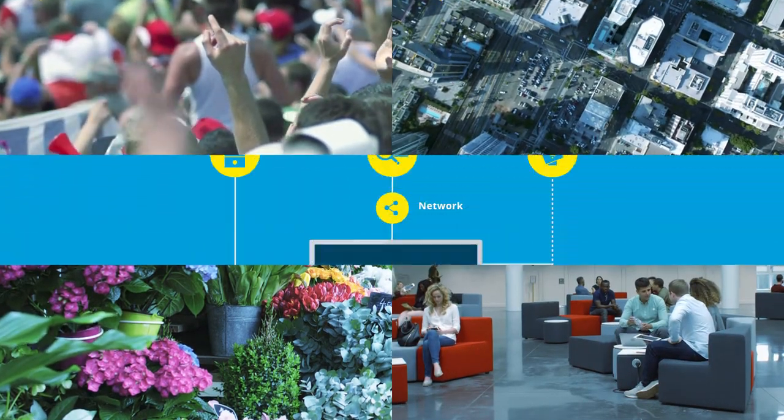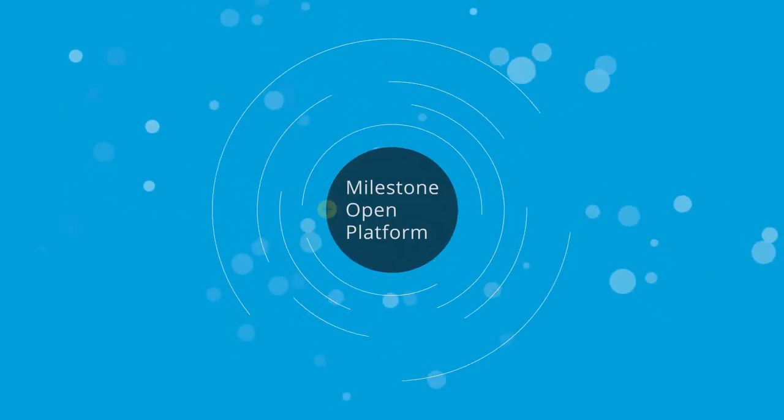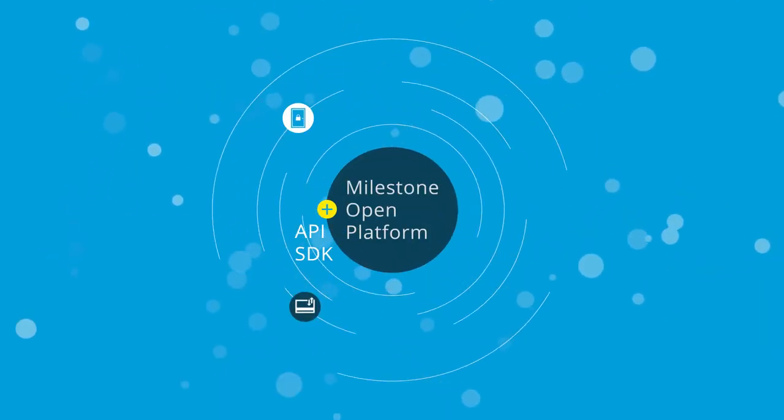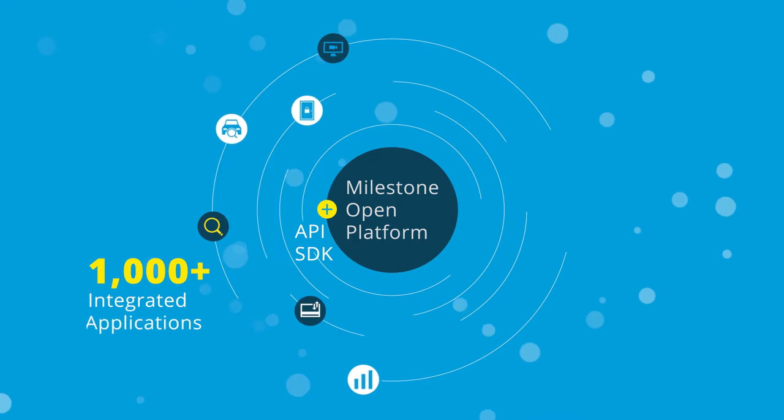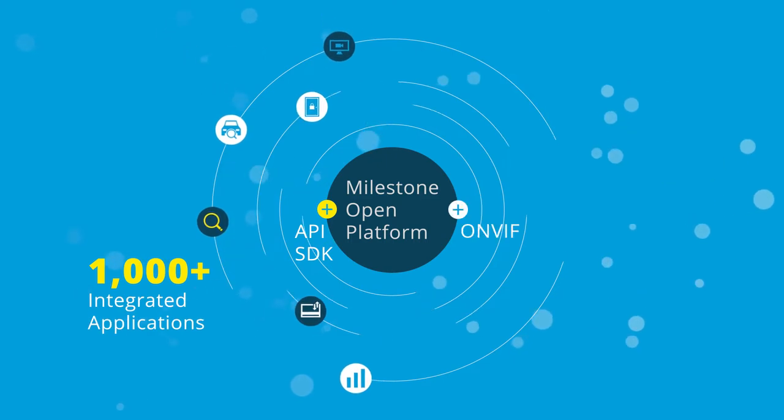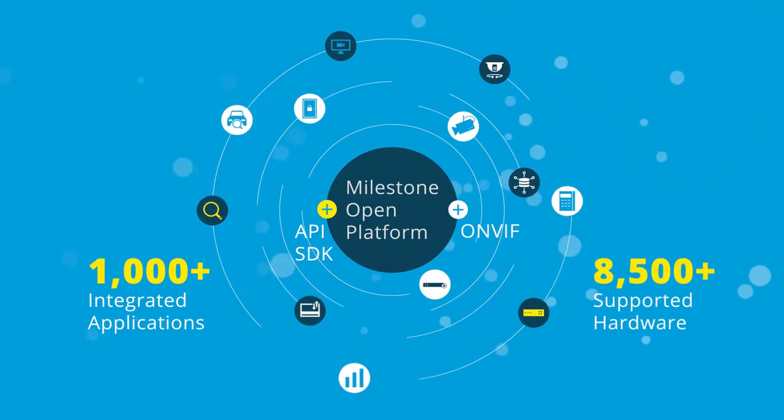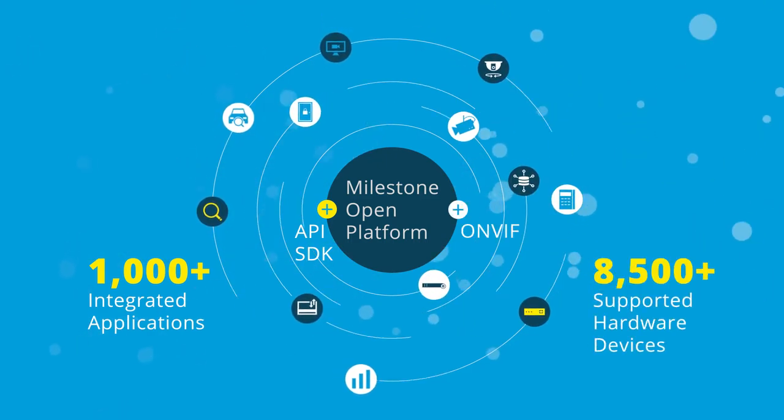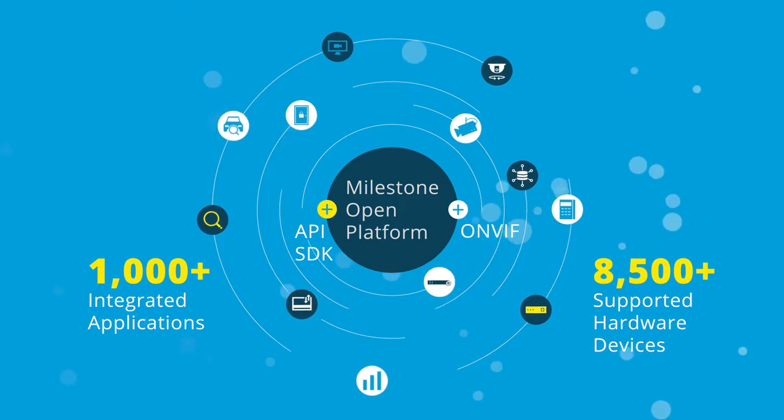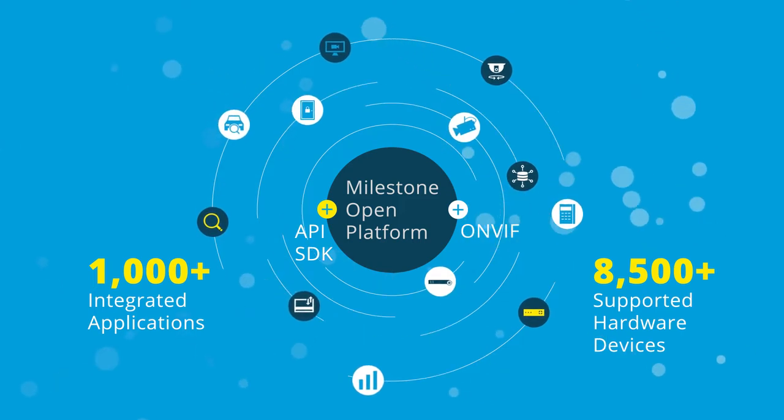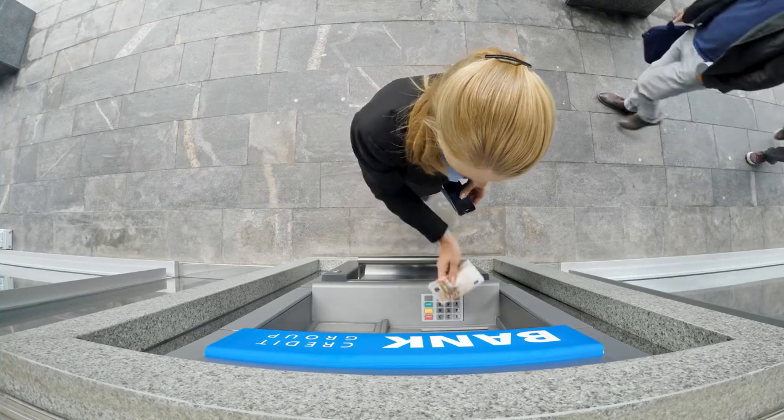You should be able to build a system that suits your needs. With our open-platform approach, you get access to a community of thousands of integrated applications, services, and more than 8,500 hardware devices that add extra value and capabilities to your system.